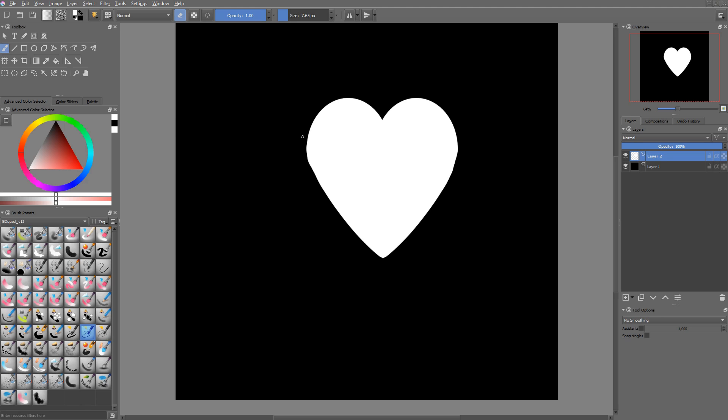So now we can see one of the issues of working with pixels. It's a bit hard to get the right shape and to make it really smooth and crisp.